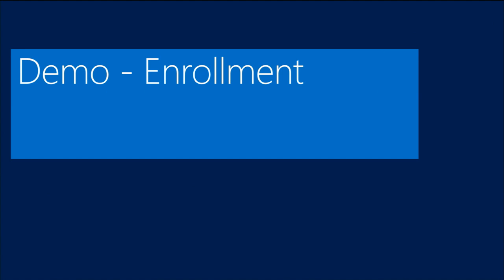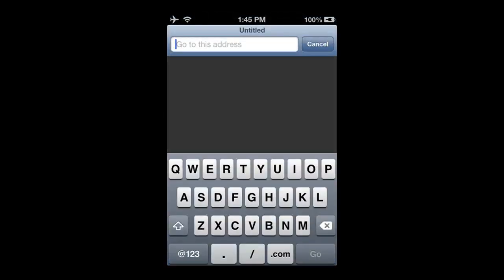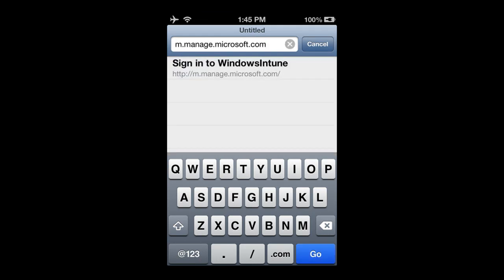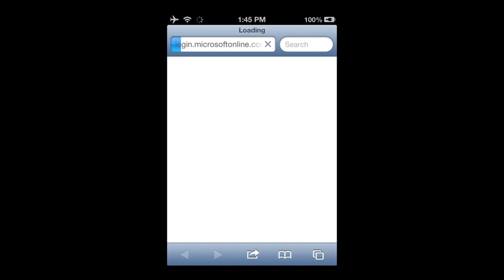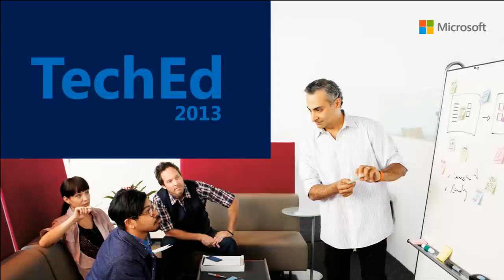Let me take you through the enrollment experience. I have an iOS device here that I want to enroll. I'll launch the browser and drop in the enrollment URL. This could be my personal phone that I want to bring into my company - I'm going to have to opt in for management. It's going to prompt me to log in. I've got my username saved but I need to enter my password, so I'll drop back to the logo slide while I enter my super secret password - I've been burned before by leaving my password on screen.